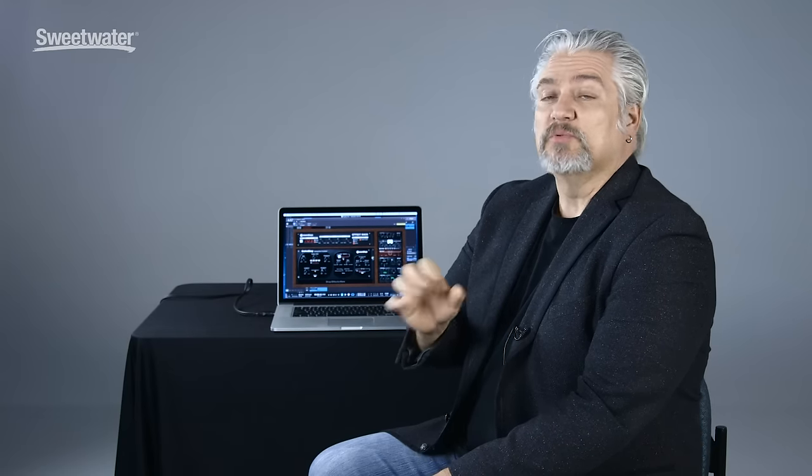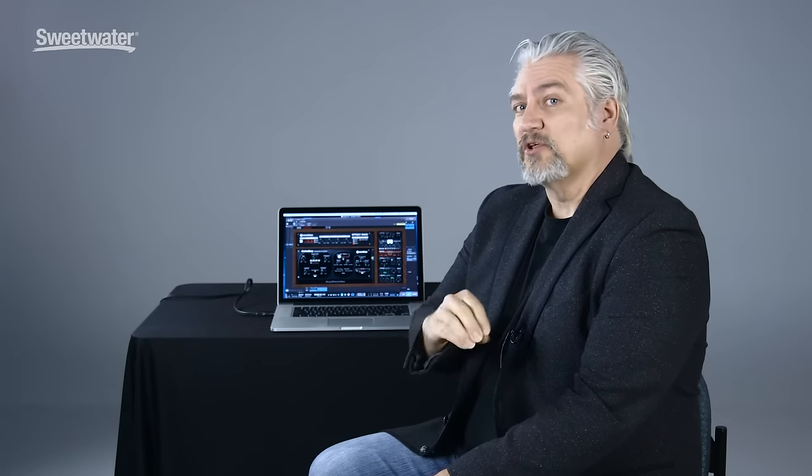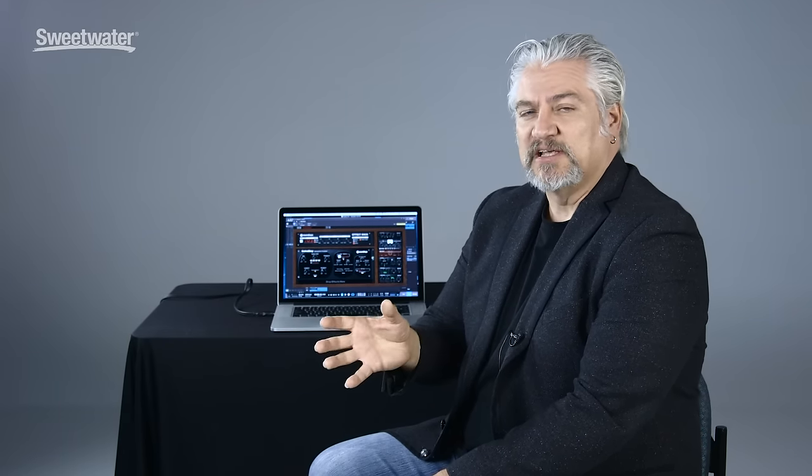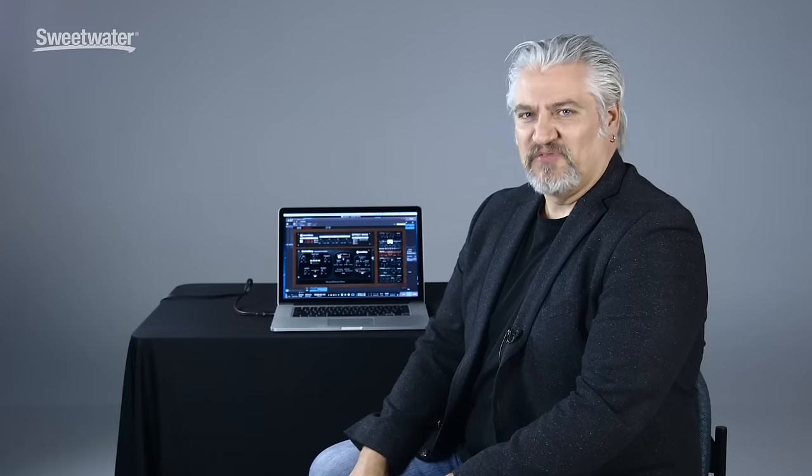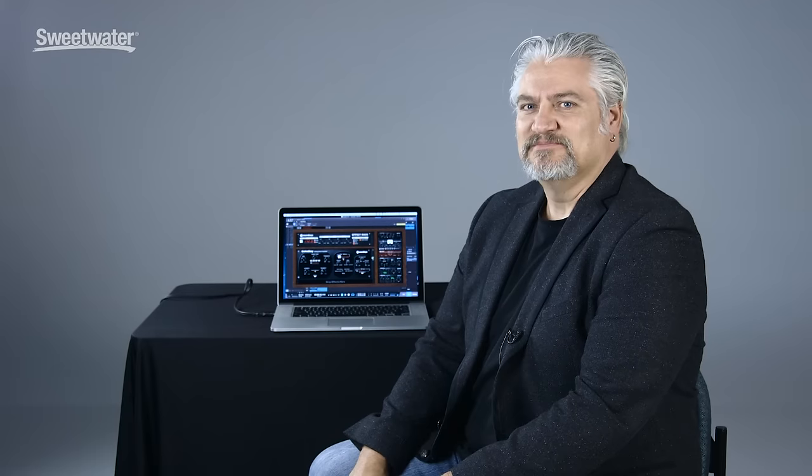Effect rack is included with SoundToys 5. It's sort of a bundle along with all the SoundToys plug-ins, and it gives you a lot of flexibility for creating multi-processing effects chains. Thanks for joining me for the Sweetwater Minute. I'm Mitch Gallagher.